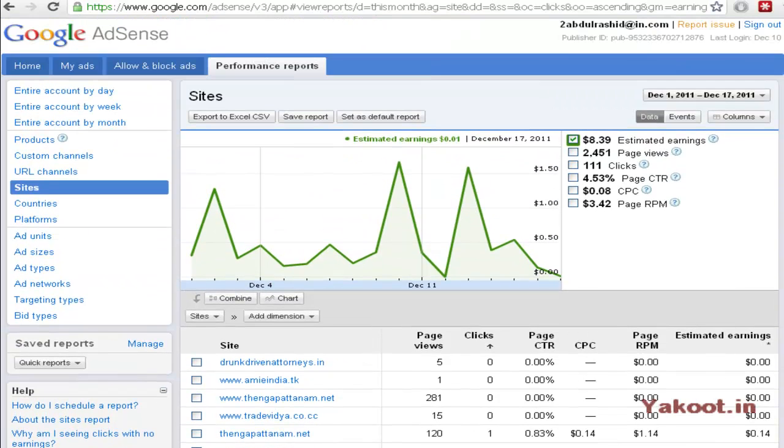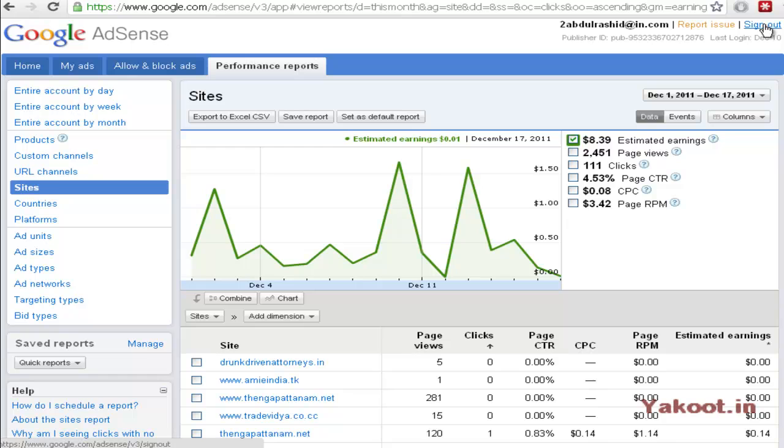And my another blog got 462 visitors and some earnings are there. If you want to see the earnings for the particular date you can choose the date there. So that is it.